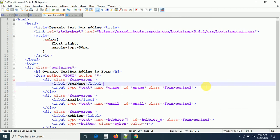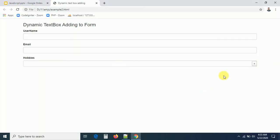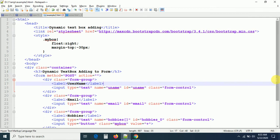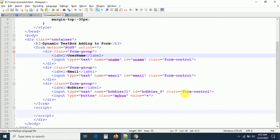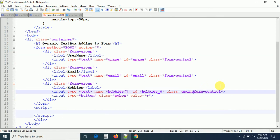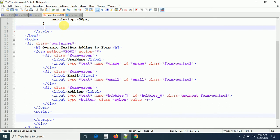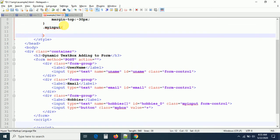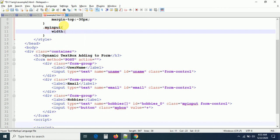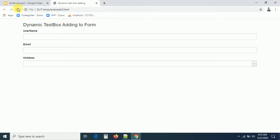Let me write some CSS. I'm adding a class 'my-box' for positioning. I also want to reduce the width of the hobbies input, so I'll add a class 'my-input' and set width to 97% with !important to override Bootstrap styles. After refreshing, the text box and add button are now positioned correctly.